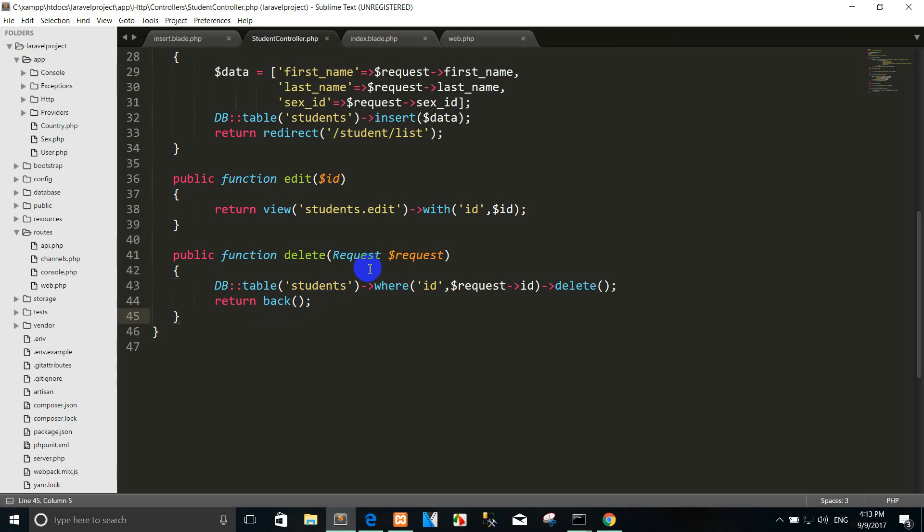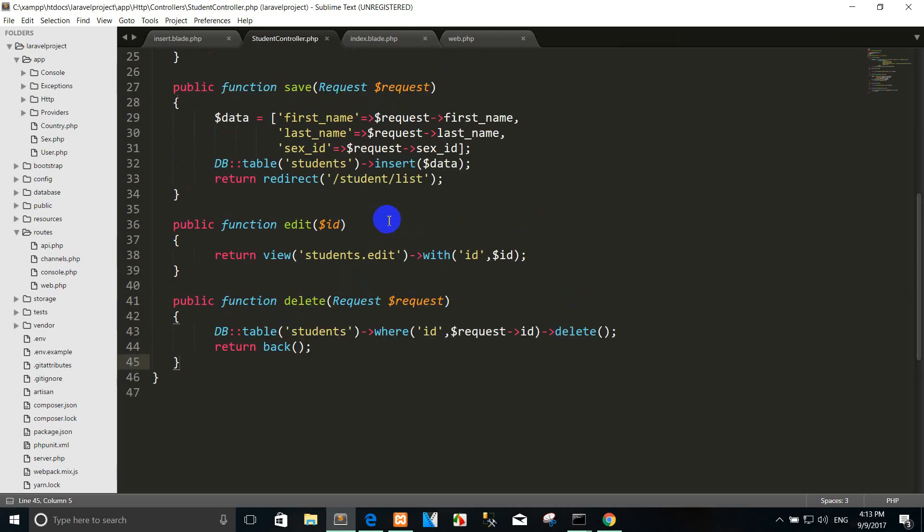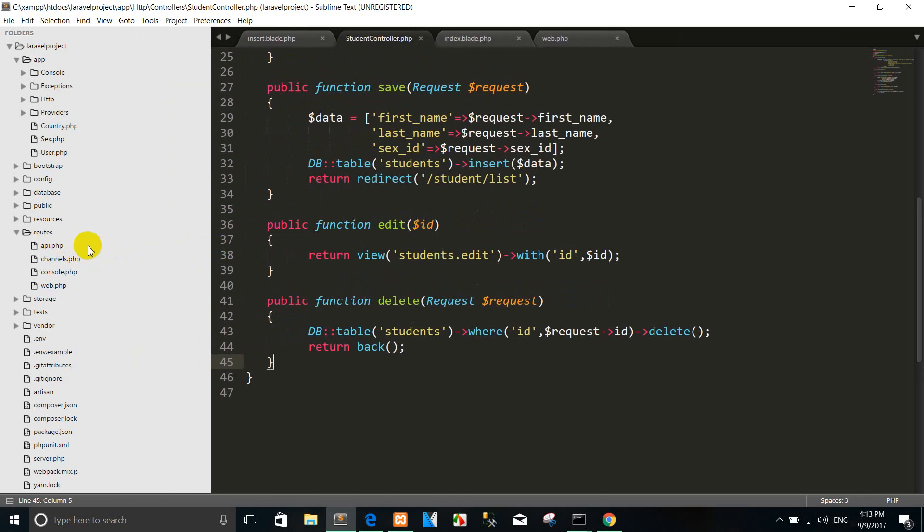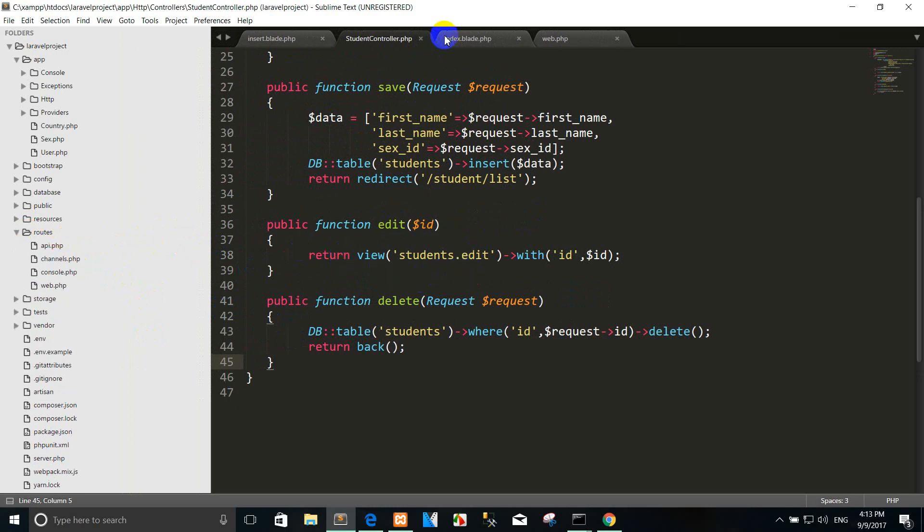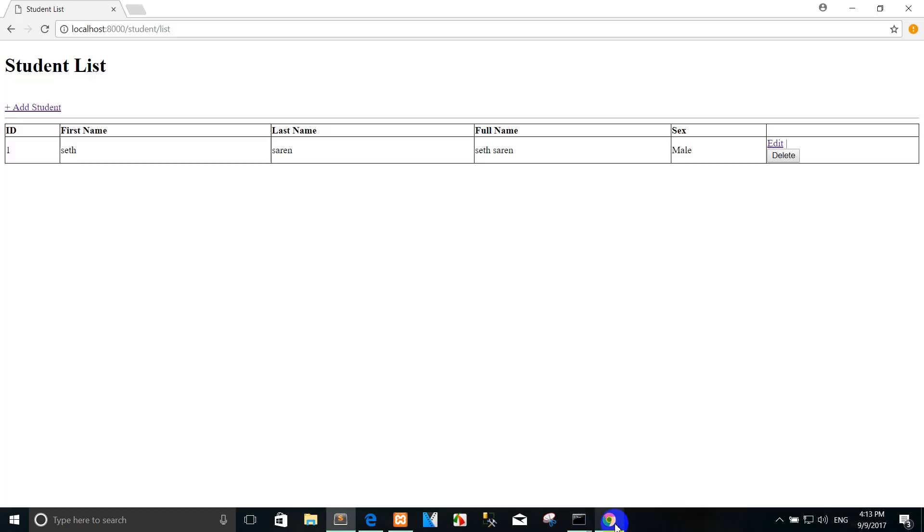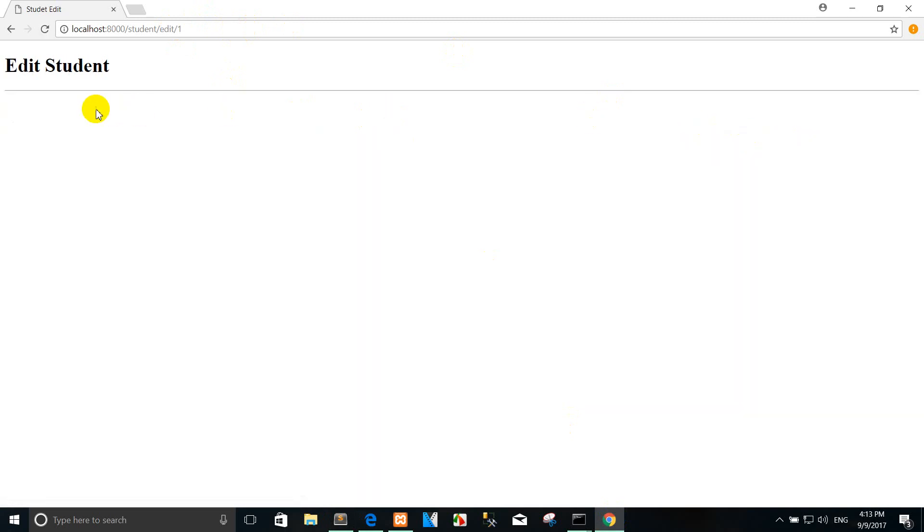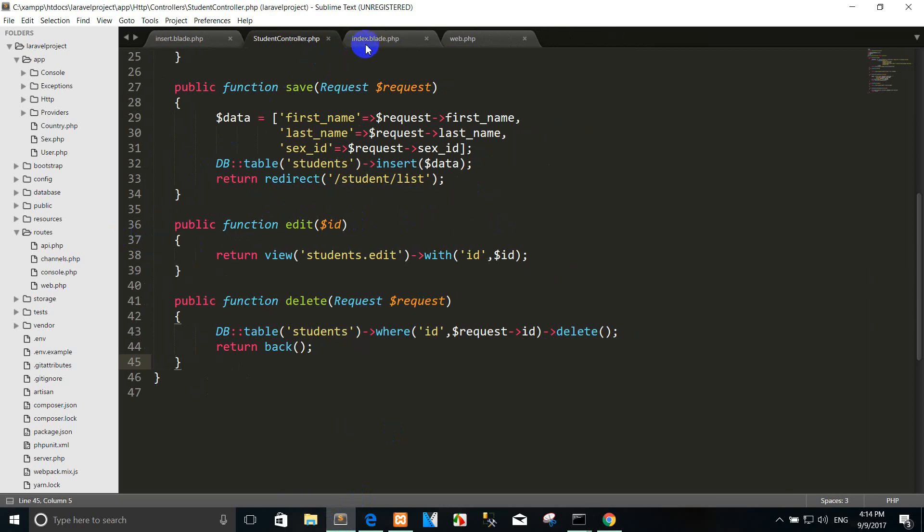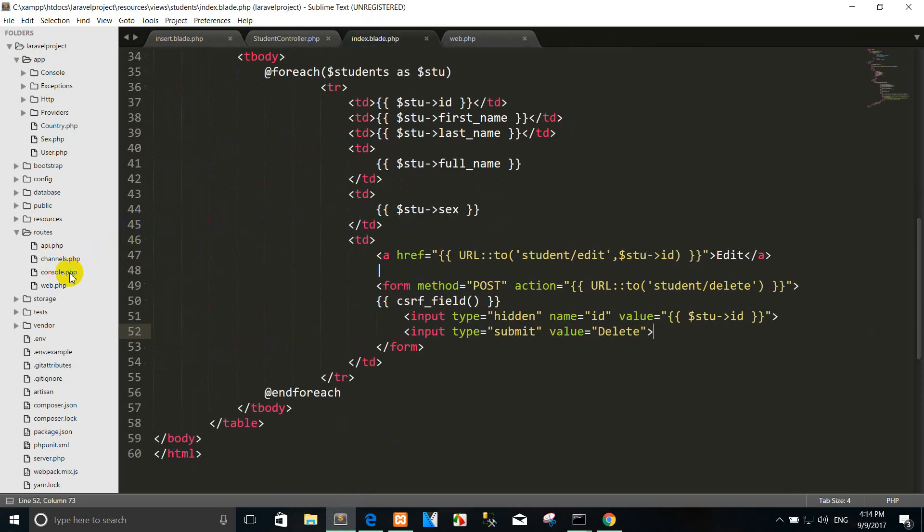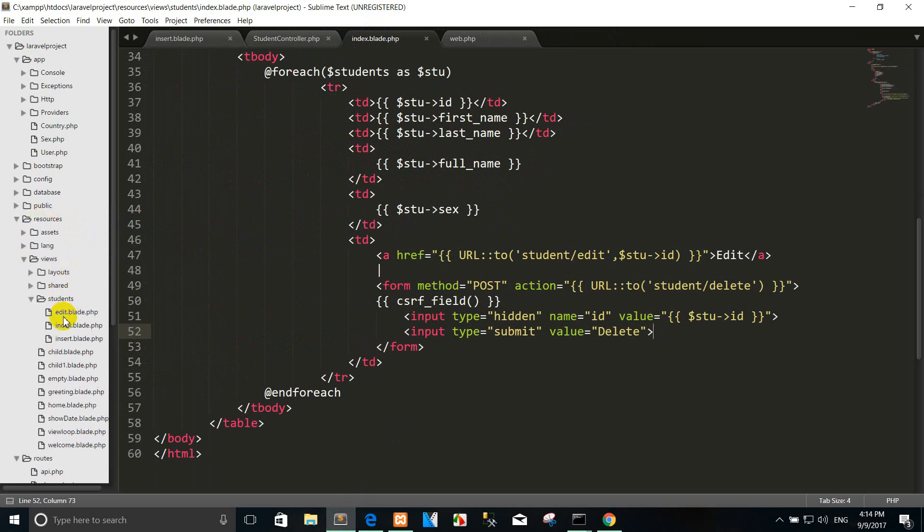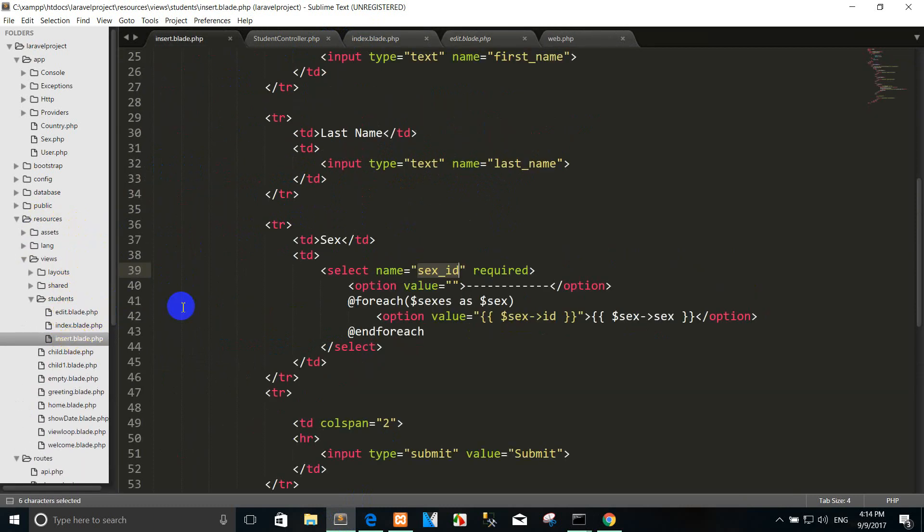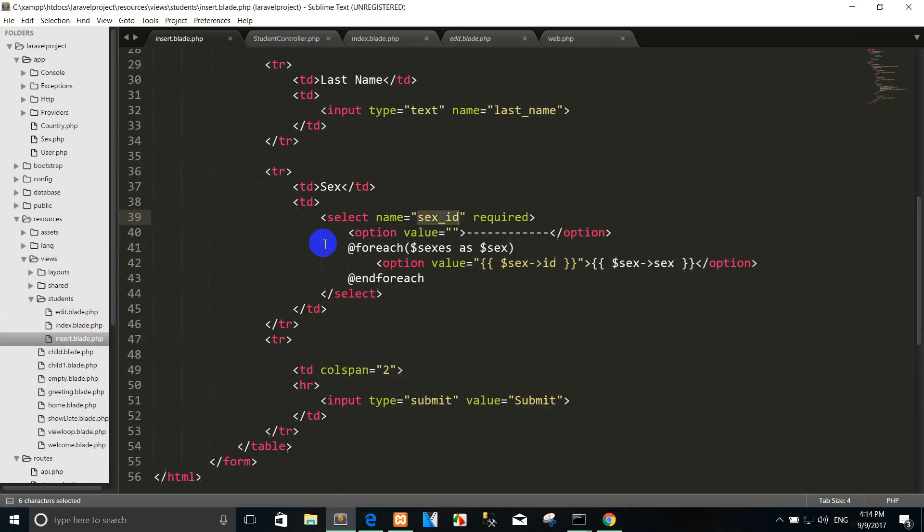This lesson I want to show you how to update the value student information in database. So you can go to the page list and then you can click the edit. For example, but there is no page that we re-edit with the form design, so you can go to the form design and you can copy insert here.